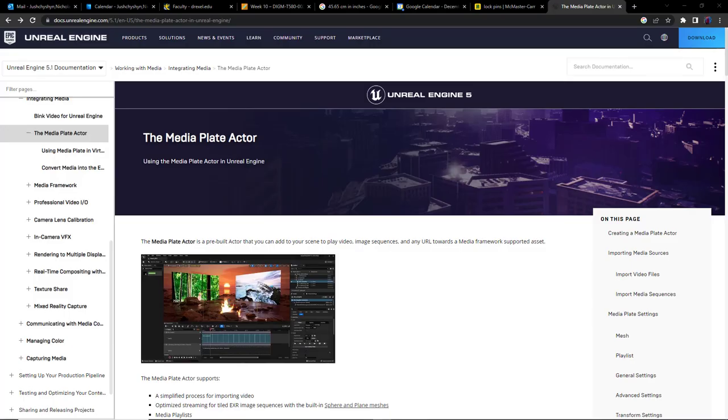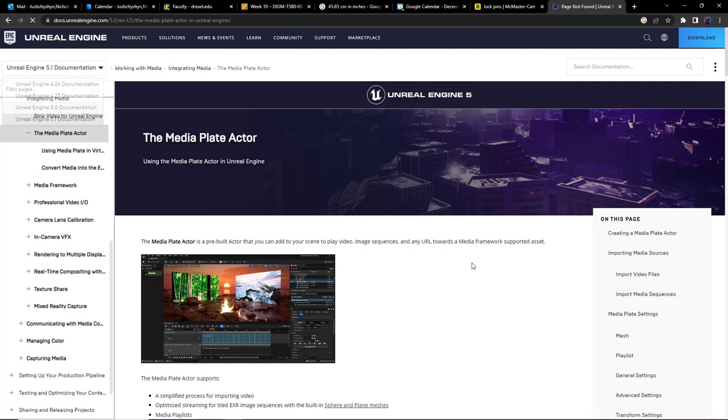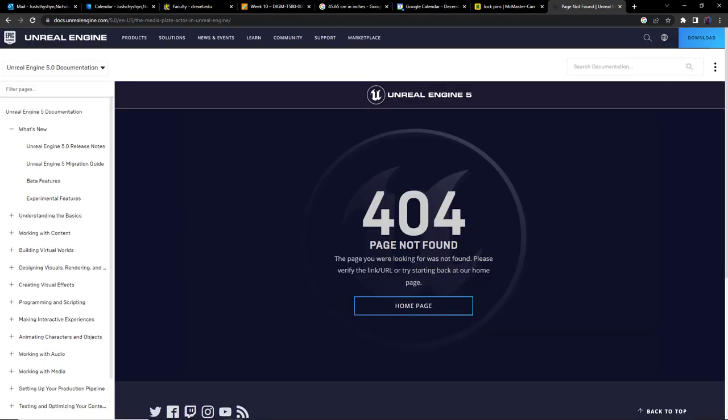Now in Unreal Engine 5.1 there is a new feature called the Media Plate Actor which really simplifies the use of video in Sequencer in general. However, this is new to version 5.1. In 5.0 and earlier, that feature doesn't exist.